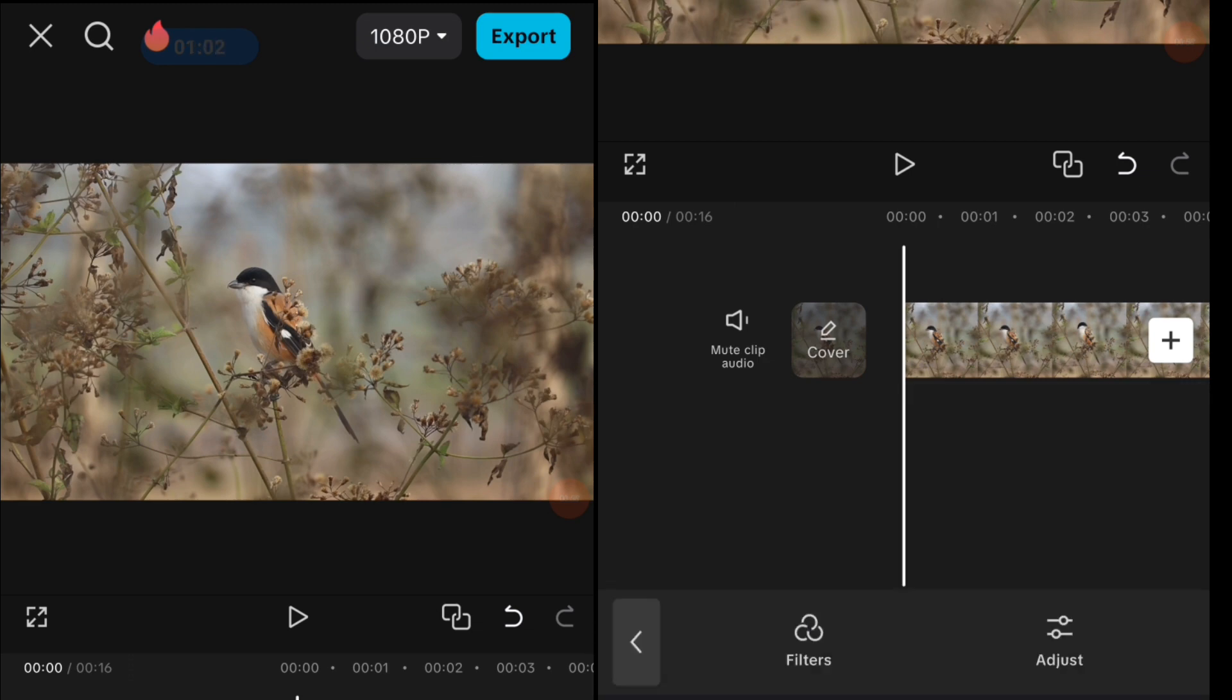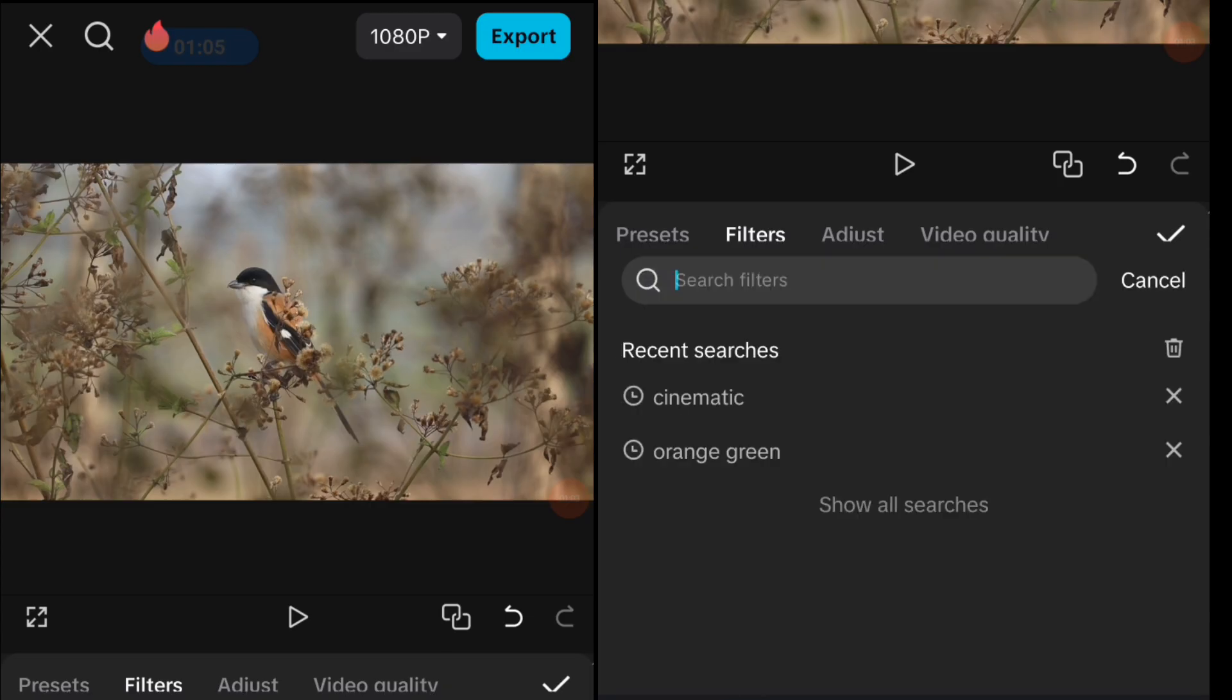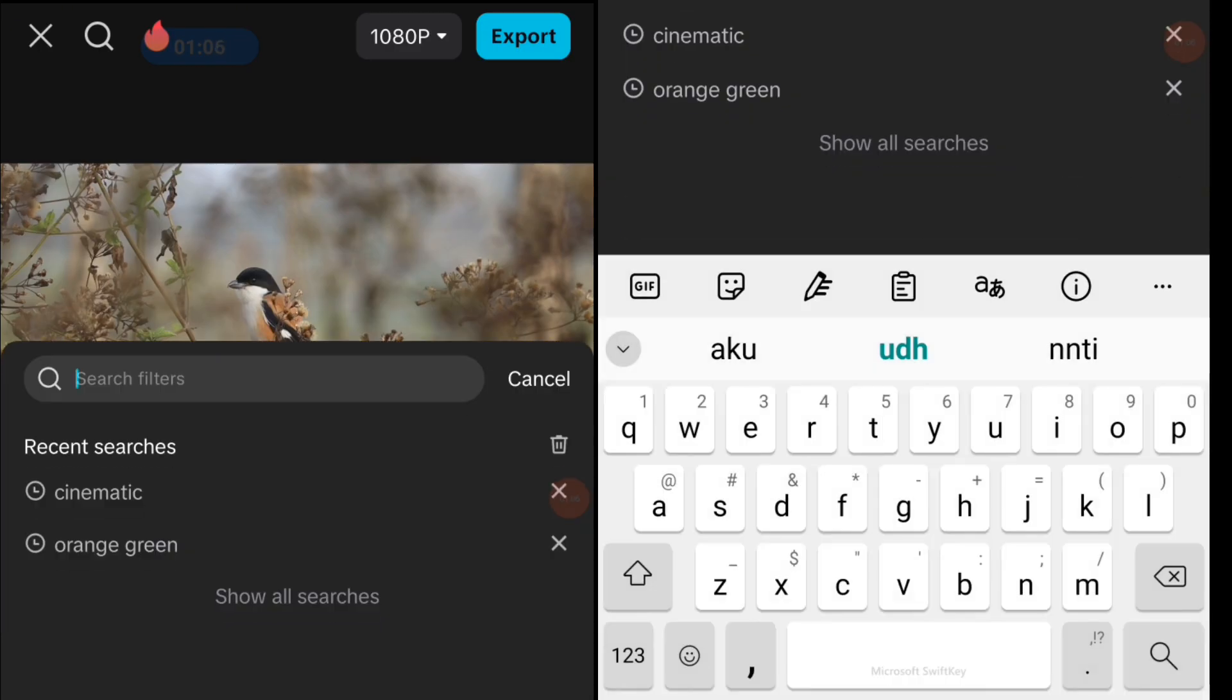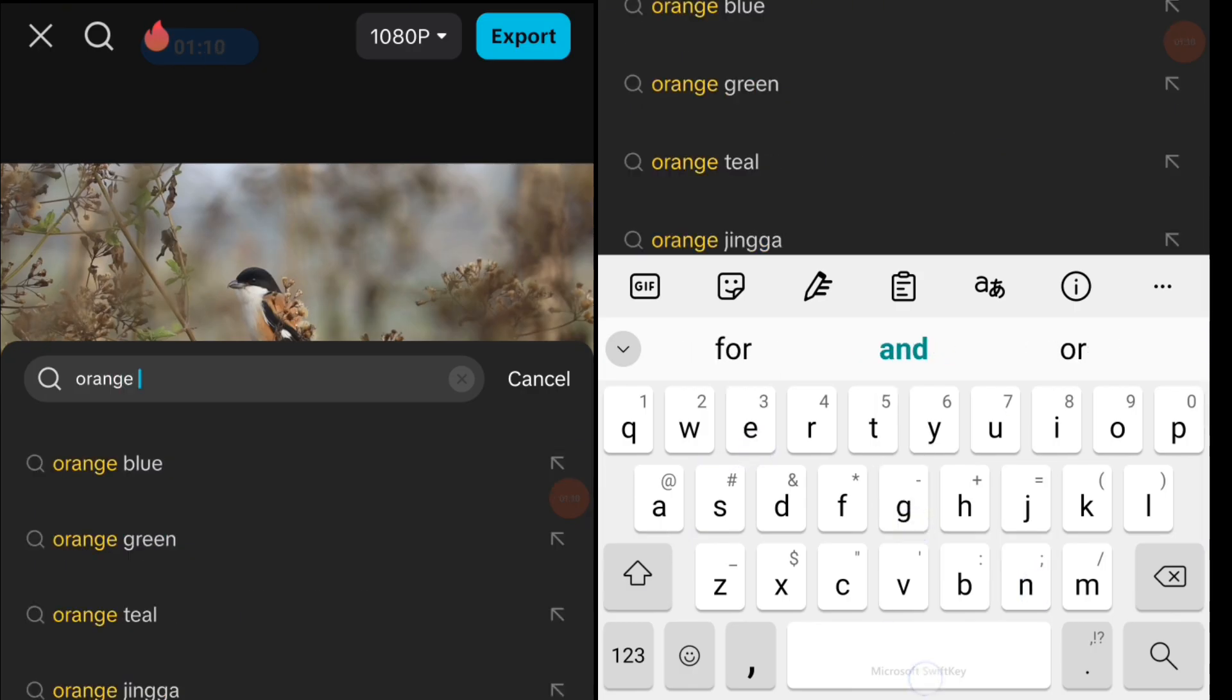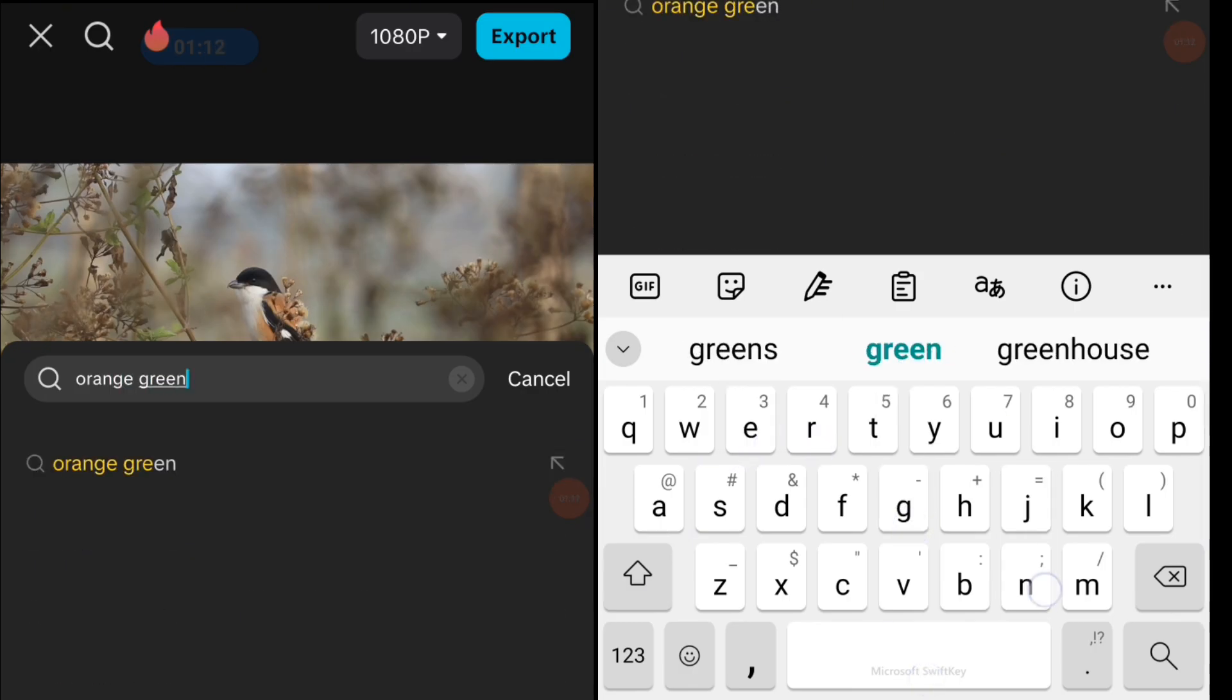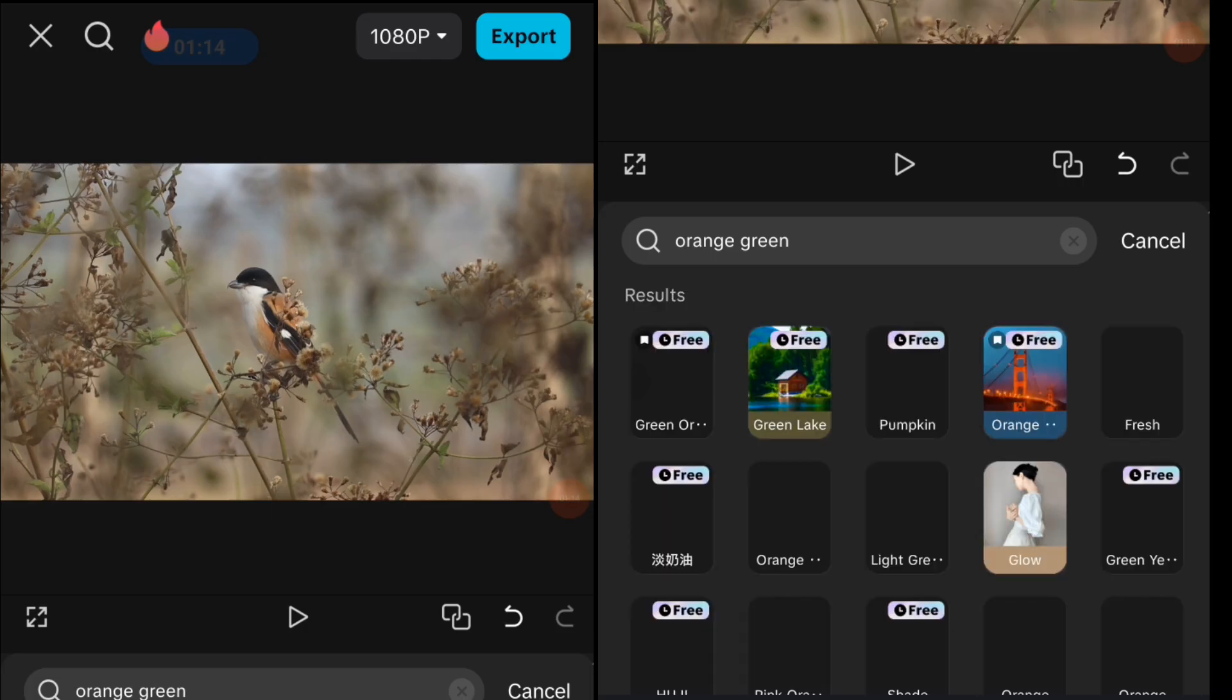Type in the search bar 'orange green' and search it. Wait for a moment. After you finish searching, there will be plenty of choices.